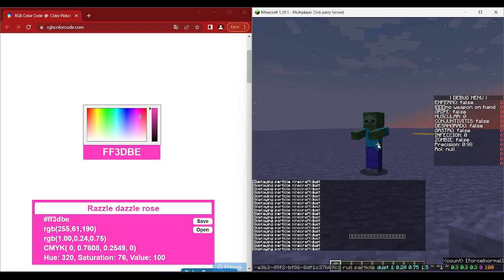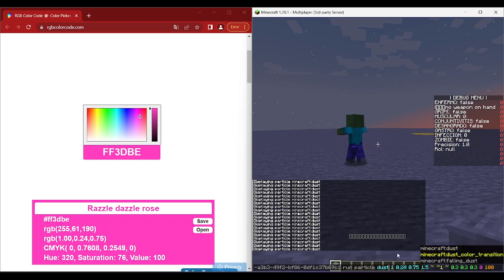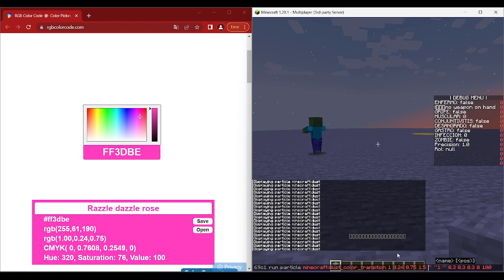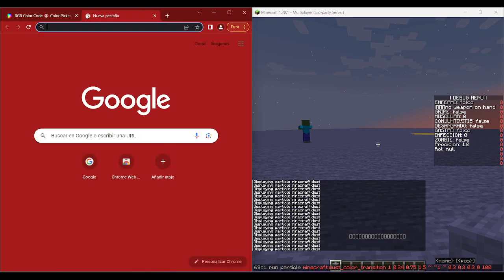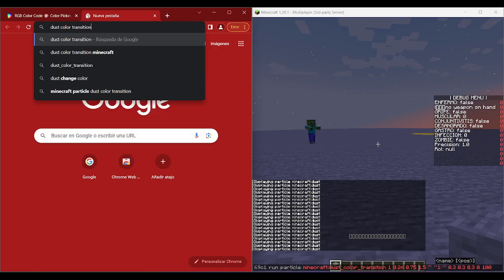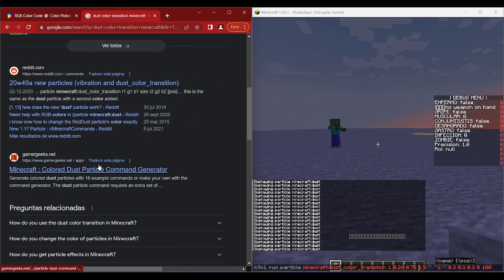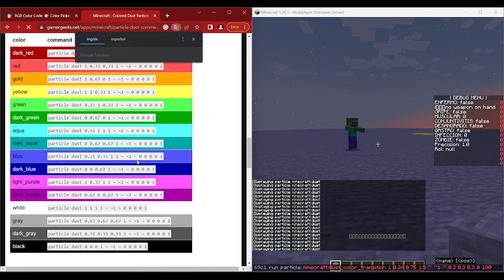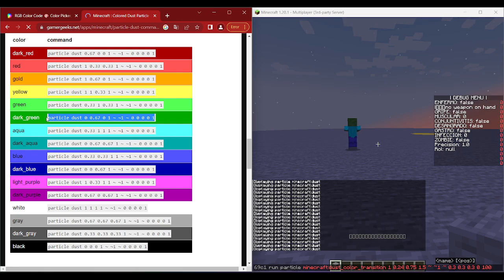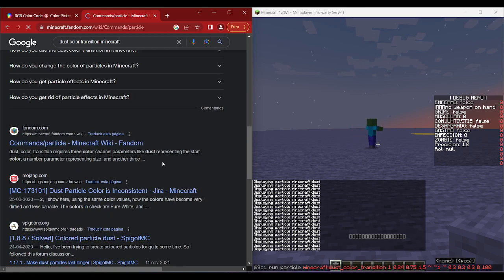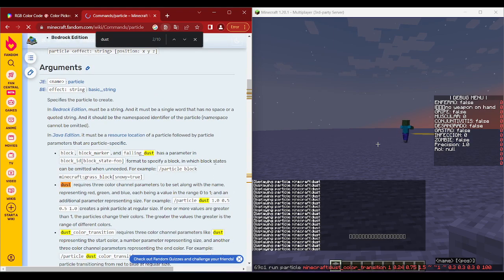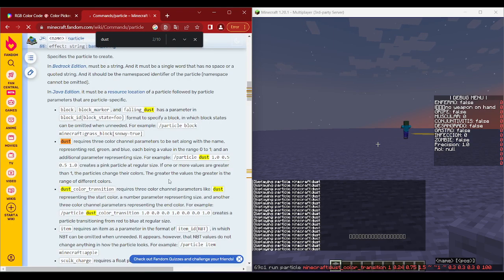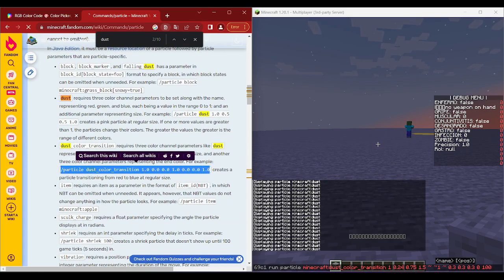That's how you use the dust command. Now, how to use dust color transition? It's similar. If you don't remember the syntax, you can just Google 'dust color transition Minecraft' and you'll find the wiki page. The dust color transition command works like the normal dust command but you specify a second color right after the first.